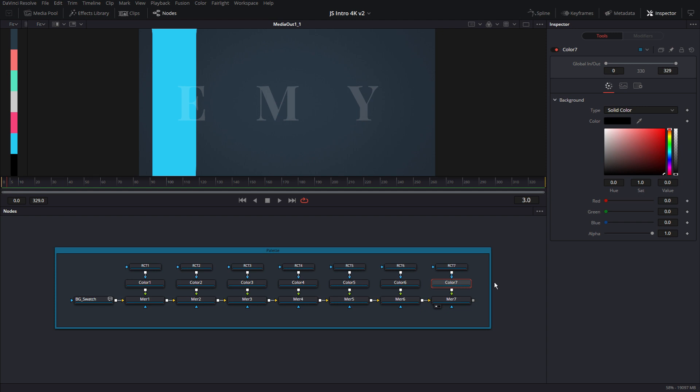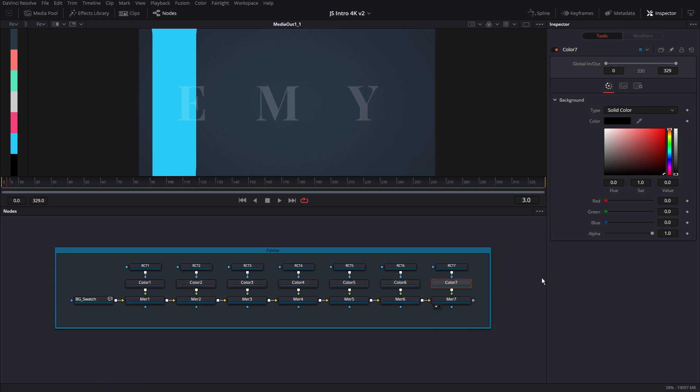And what that does is if I go and change any of these colors because of the expressions, the rest of the animation, the rest of the flow will also update its colors. So that's also something that you can do.